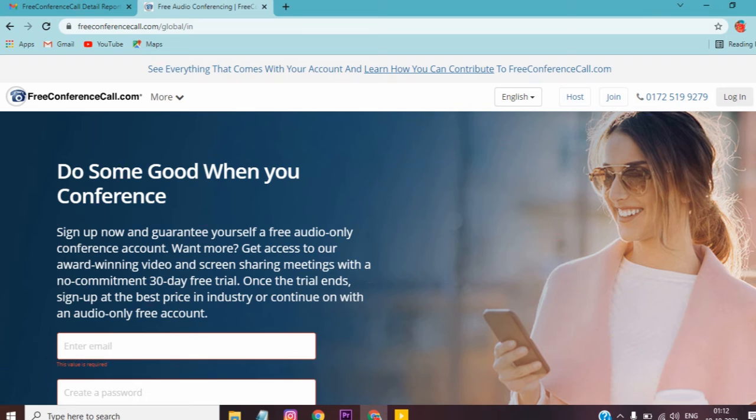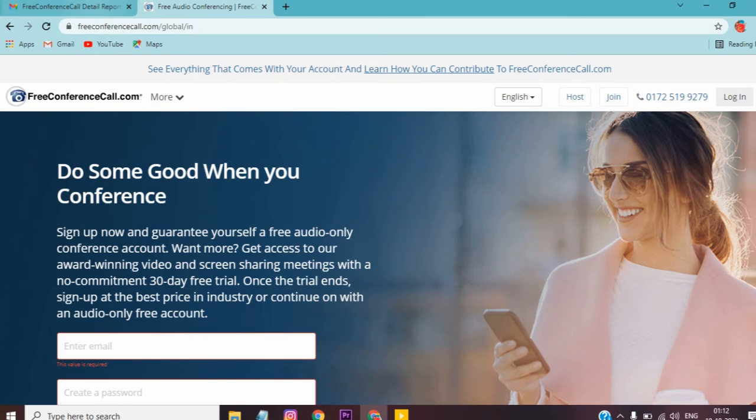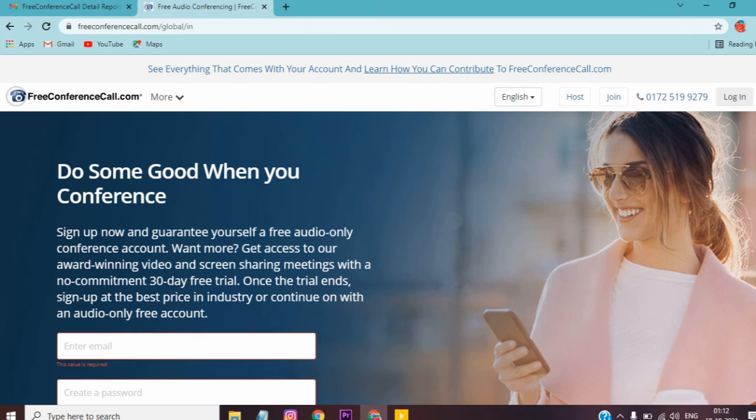You can find your contacts and send invitations to them. You can call your contacts directly. Whether you're in America or India, you can see the phone number on freeconference.com.